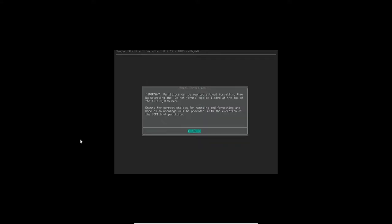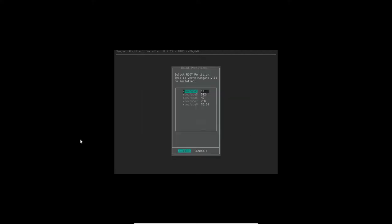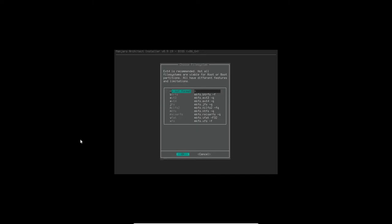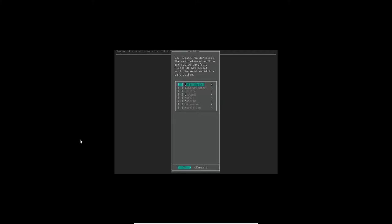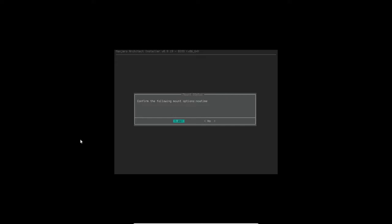We're going to mount the partitions, click OK. It says to select the root partition, and that's the 25 gig partition. So I'll select that, click OK, and then I'm going to format this ext4, then select yes. I'm not going to change this at all, click OK and yes to mount it.